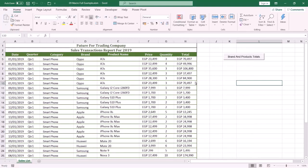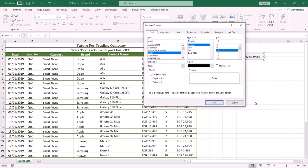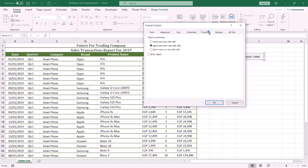To prevent the button from moving or resizing with cells, right-click your button, click Format Control from the shortcut menu. From the Properties tab, select 'Don't move or size with cells'. Press OK.